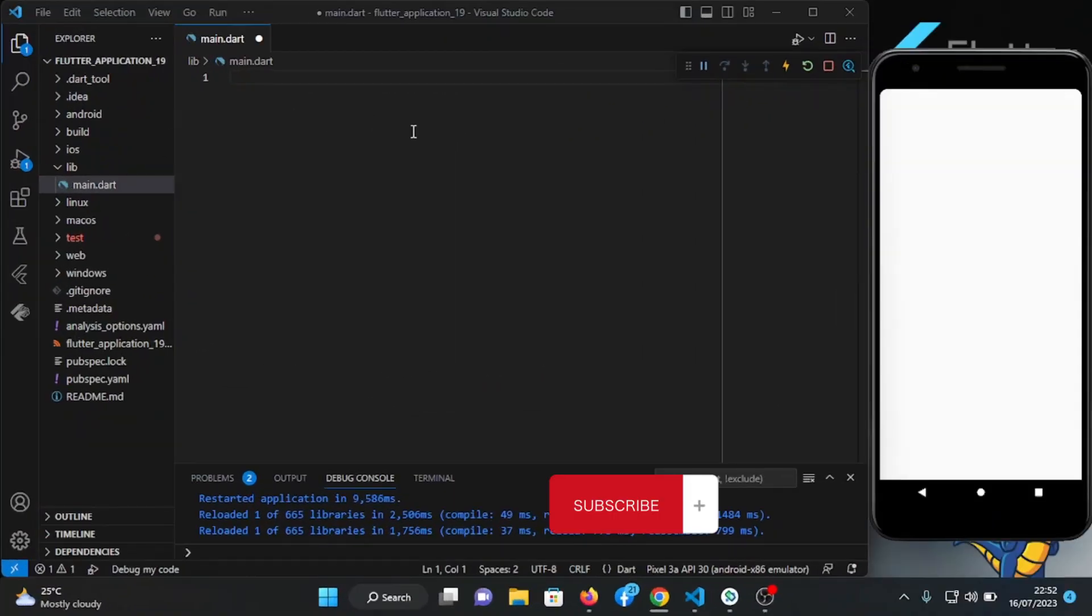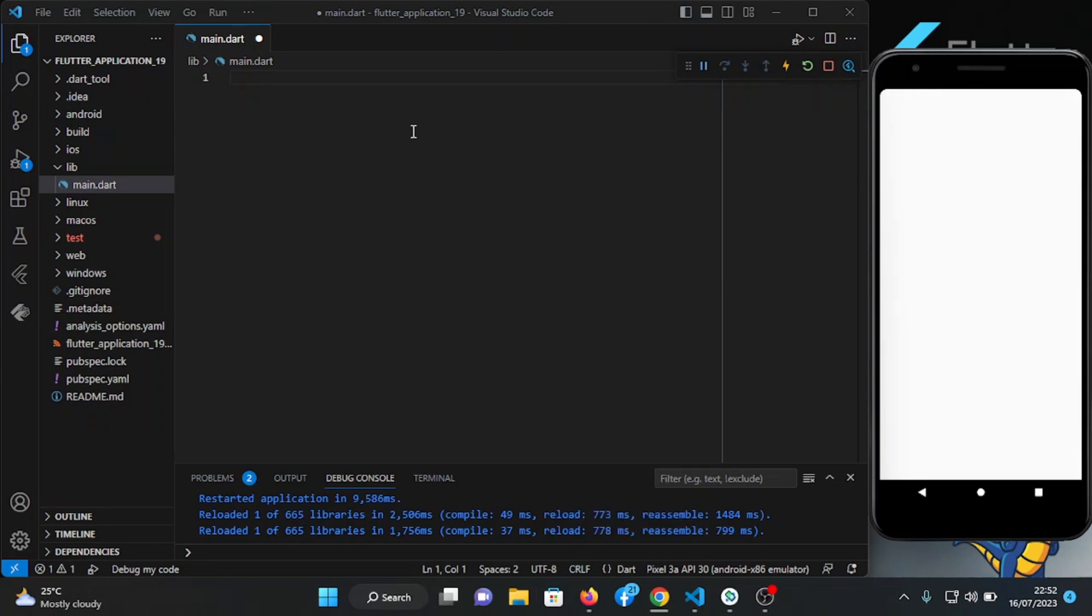Hello guys, welcome back once again to my channel Flutter ABC. Today I'm going to be showing you a useful widget in Flutter called slidable. So without further ado, let's begin.